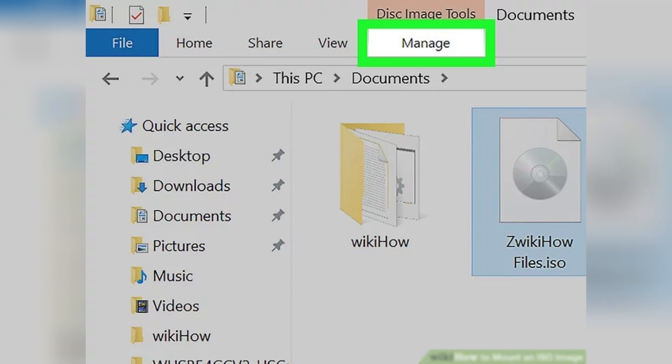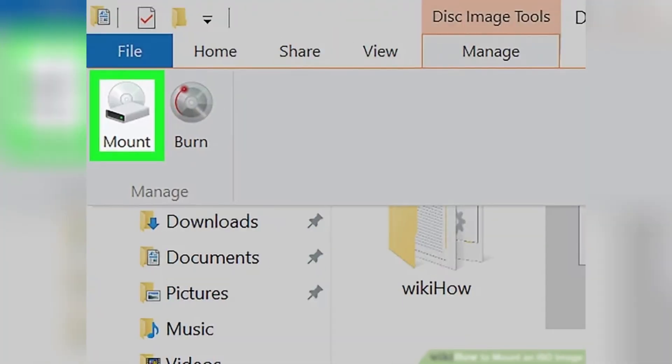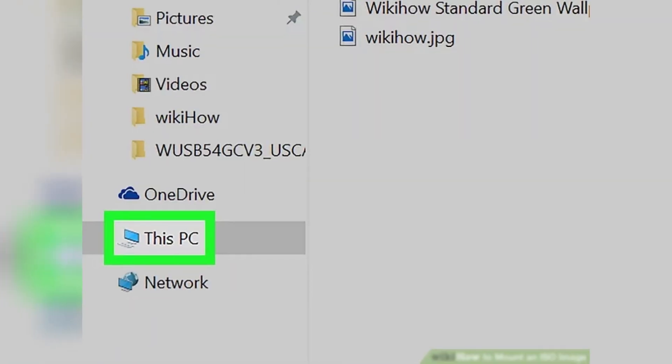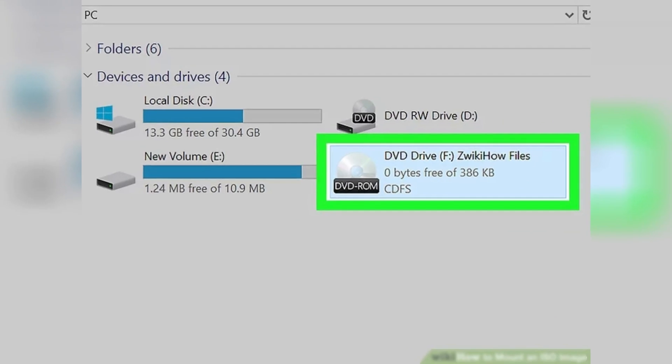Next, click on the Manage tab in the upper left corner of the window and a toolbar will appear below it. From there, click on Mount in the Manage section of the toolbar. This will mount your ISO file onto your computer's CD drive.